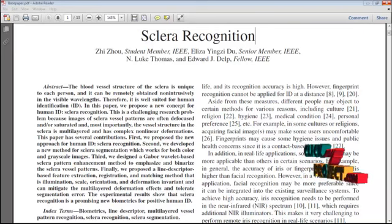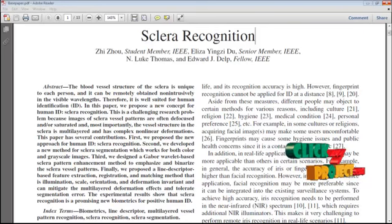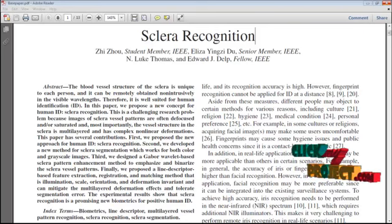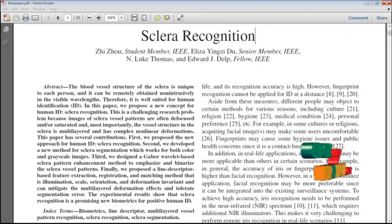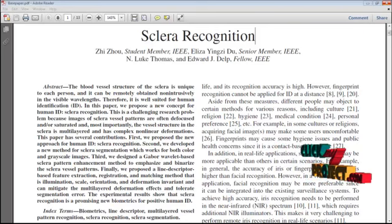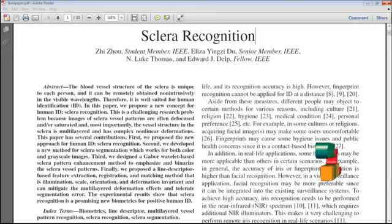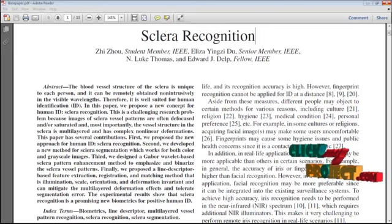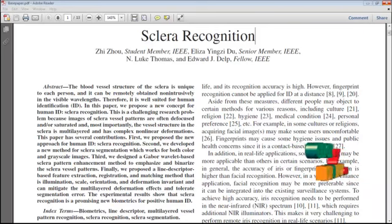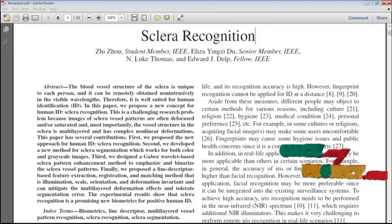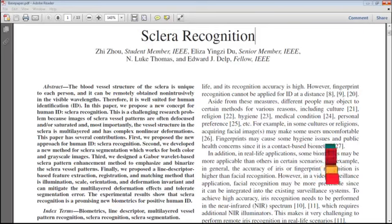The structure of the blood vessels is visible and stable over time, and is formed randomly for each person. With increasing age, collagen and elastic fibers deteriorate, sclera dehydration occurs, and lipids and calcium salts accumulate. However, the blood vessels do not deteriorate. As a result, sclera is well suited for human identification.